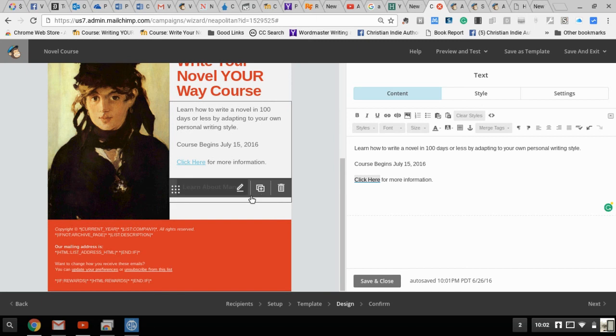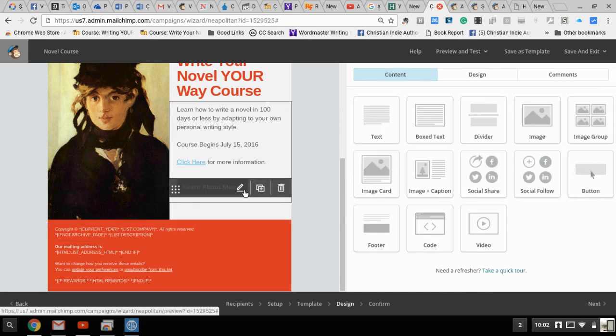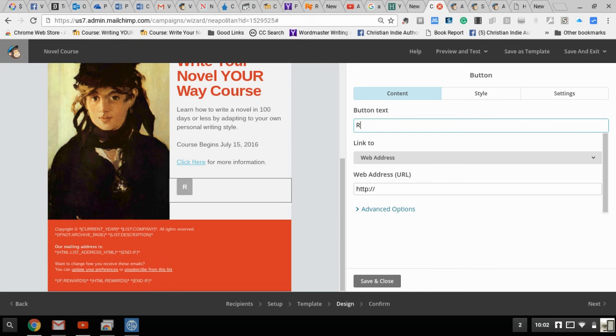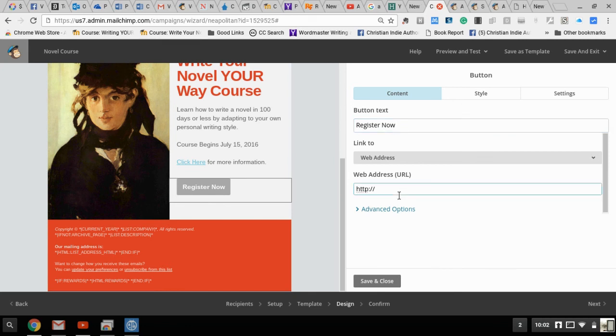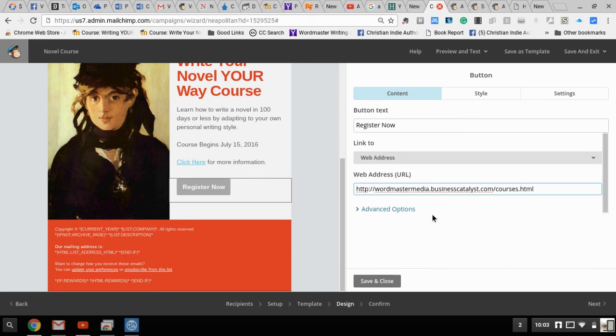Down here I've got a button and I'm going to edit that button. I'm going to change it to Register Now, and put the same link: wordmastermedia.businesscatalyst.com slash courses dot html. I click save and close.